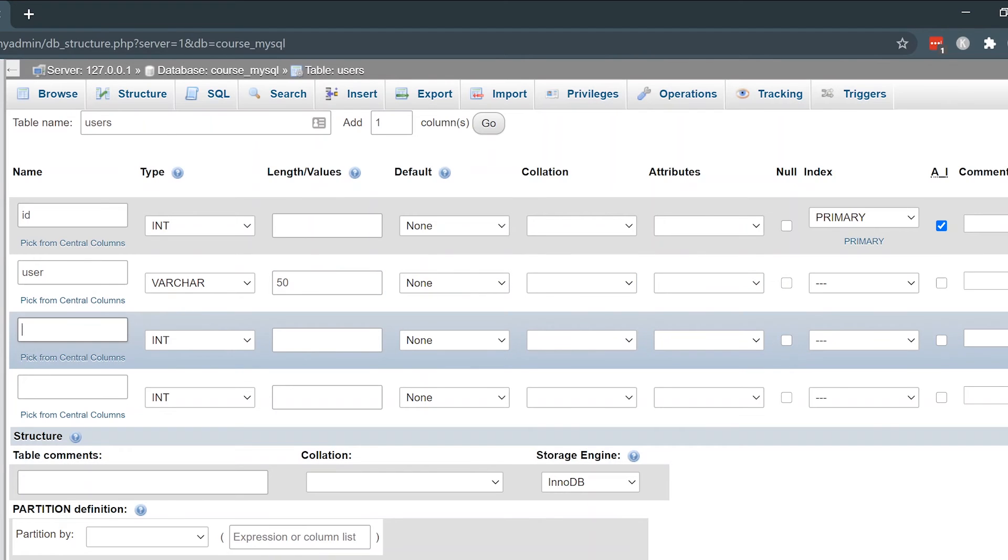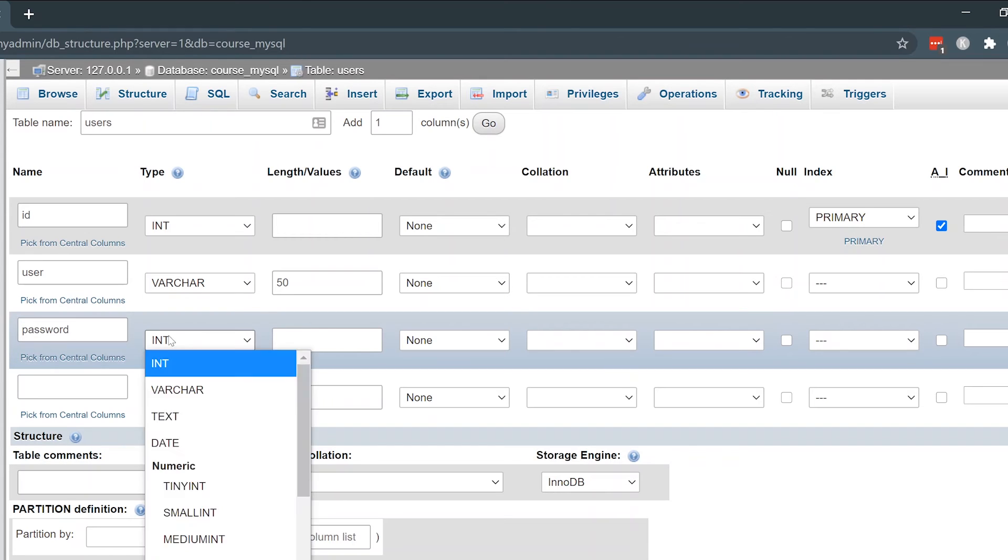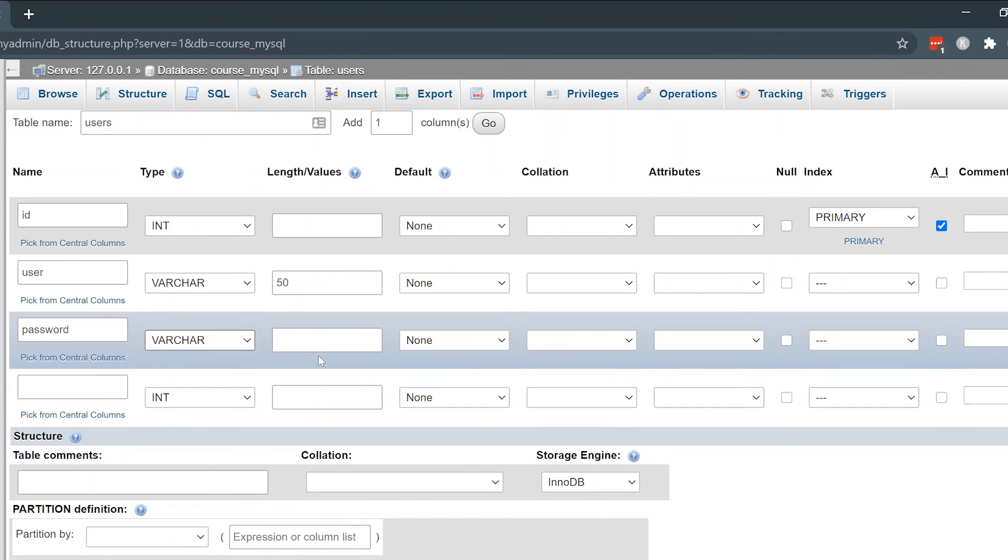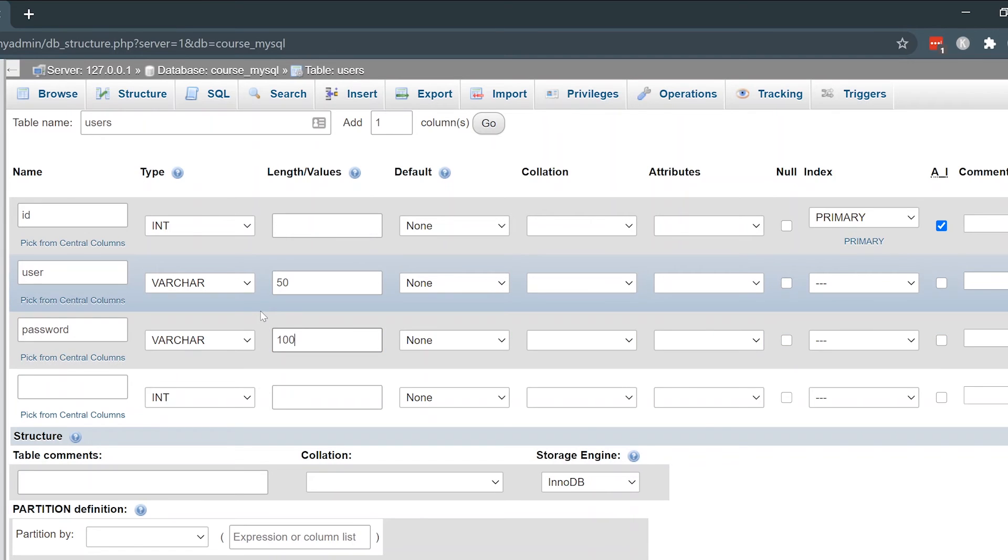Another very common column name in a user database table is your password. Obviously you want to be able to log into your secure account using a unique password that every user will be able to have. I'll just set that to a length of 100. When you're inserting and saving passwords into your database, you want to make sure that you're using some amount of security and using password encryption and hash encryption. I'll have a video on that later in the series.